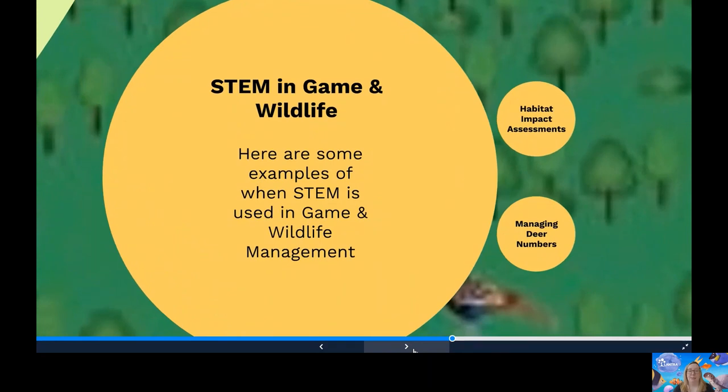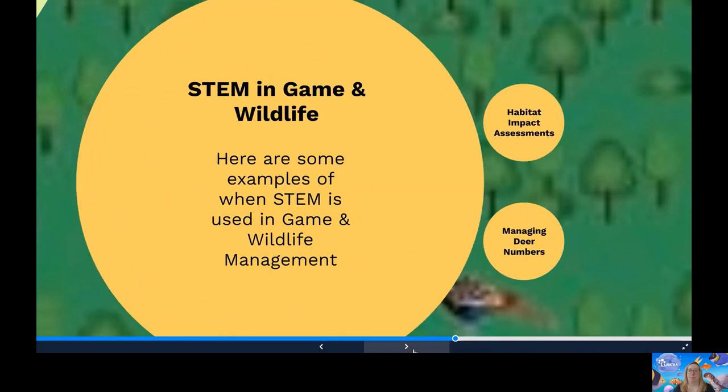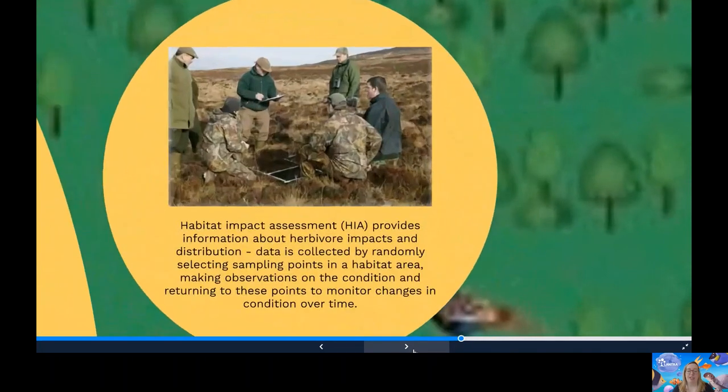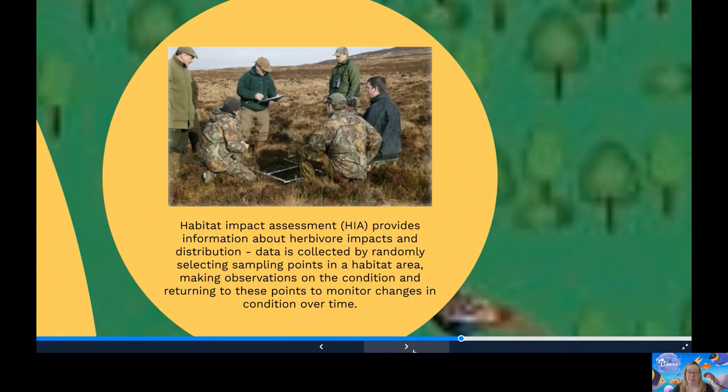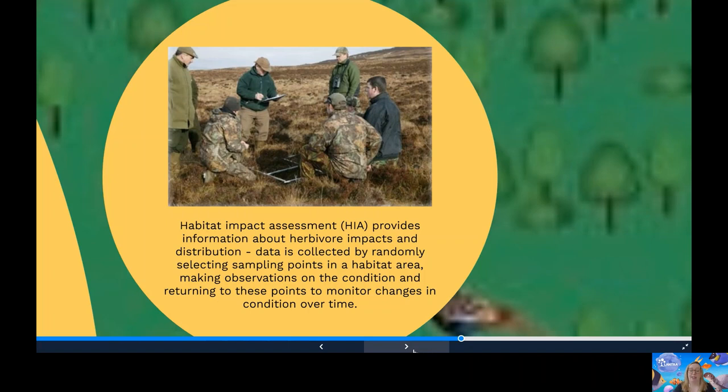And here's some examples of when STEM is used in game and wildlife management. We're first going to revisit habitat impact assessments. In order to manage deer sustainably, land managers need to have an understanding of how deer are impacting on habitat over time and how this affects the habitat condition. Habitat impact assessments, or HIAs, are data that's collected by randomly selecting sampling points in a habitat area, making observations on the condition and then returning to these points to monitor changes over time. Managers can then use this information to identify where to focus their efforts to improve the condition of important habitats over an area.